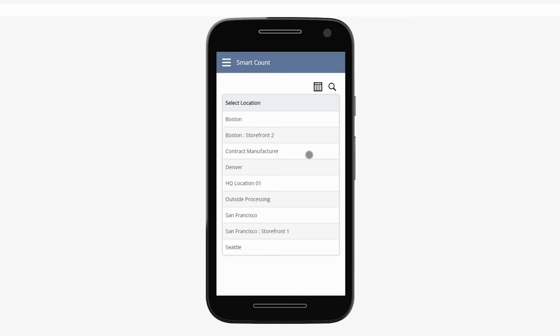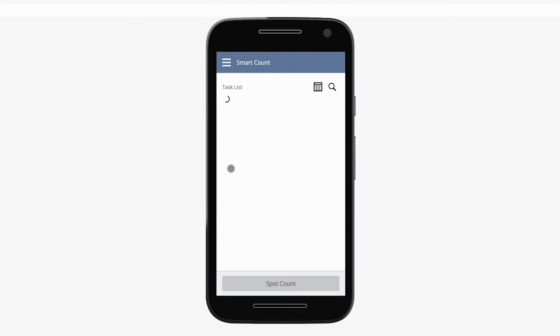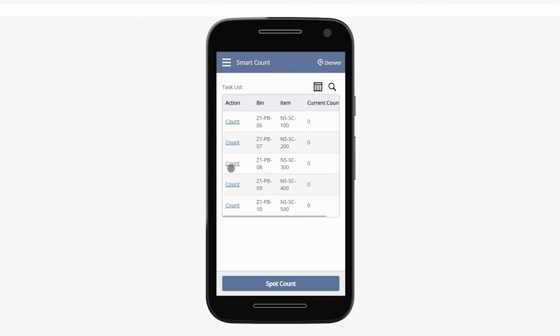Here, I can only see warehouse locations to which I have access. I'll select my Denver warehouse to start the count.